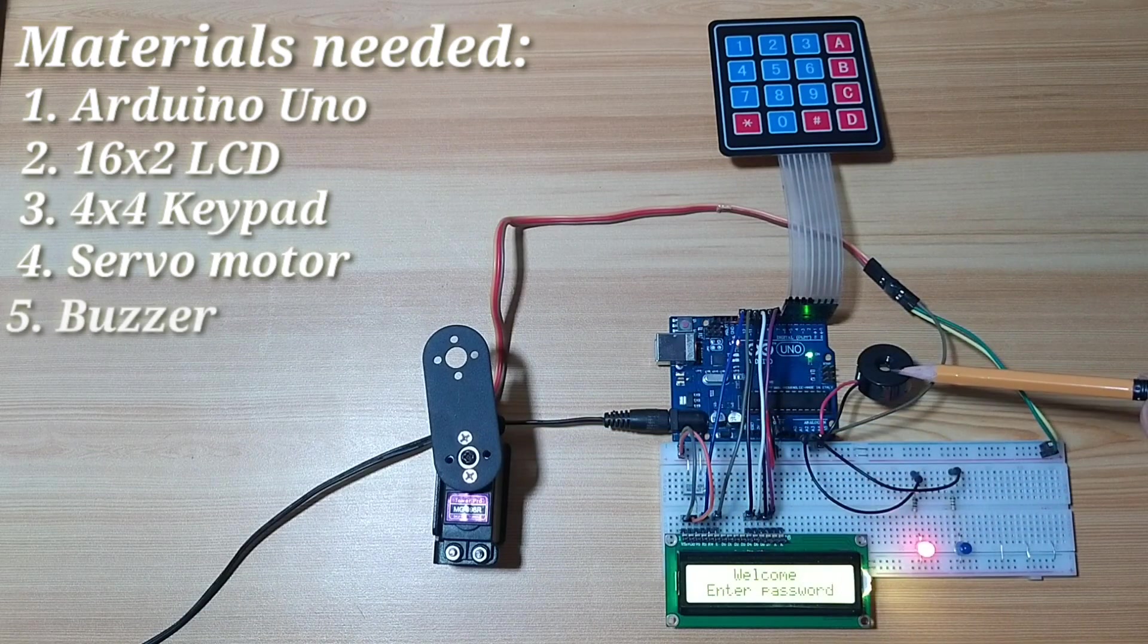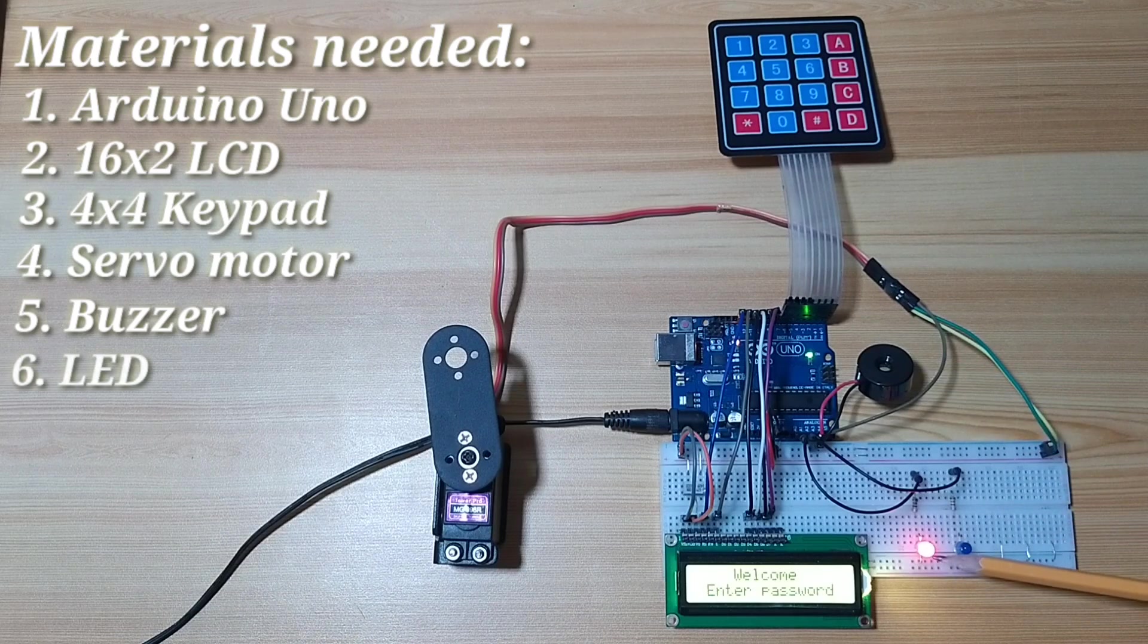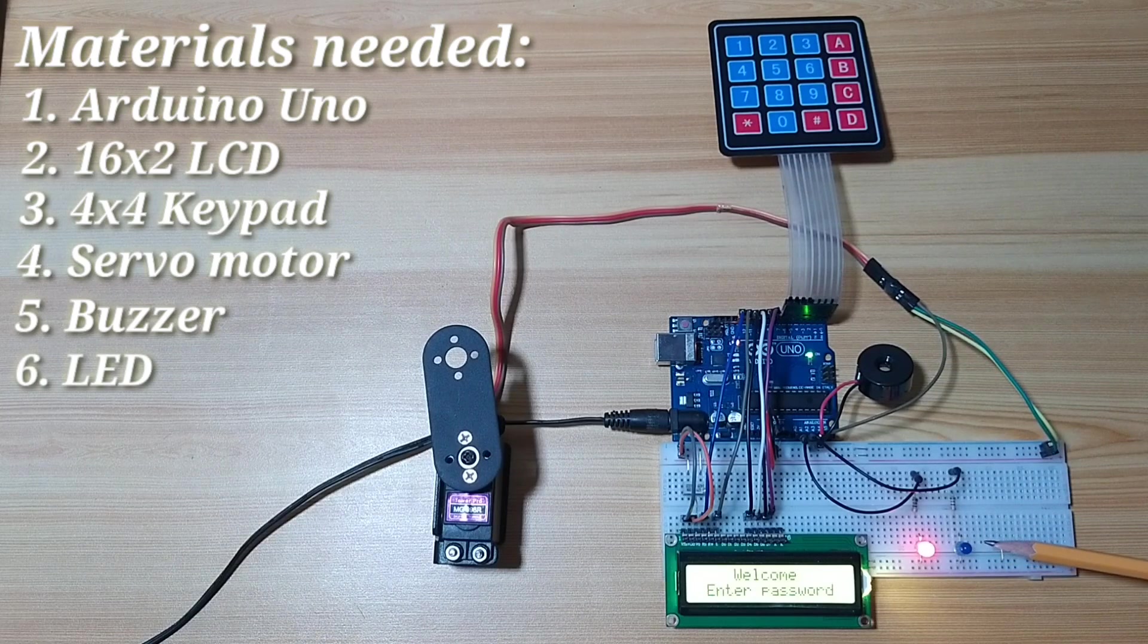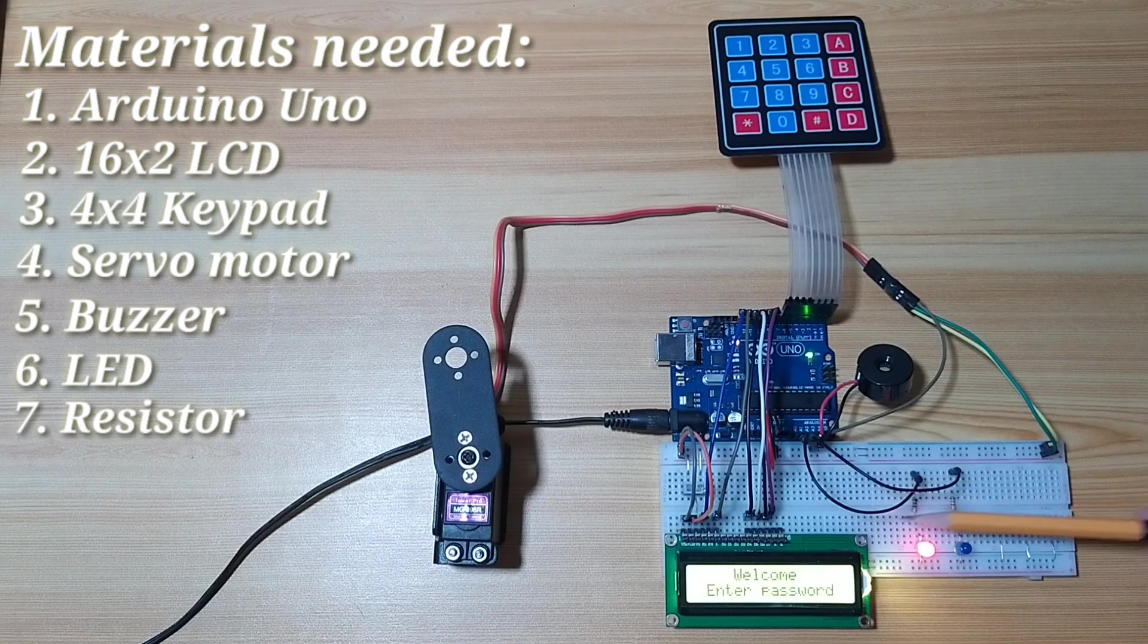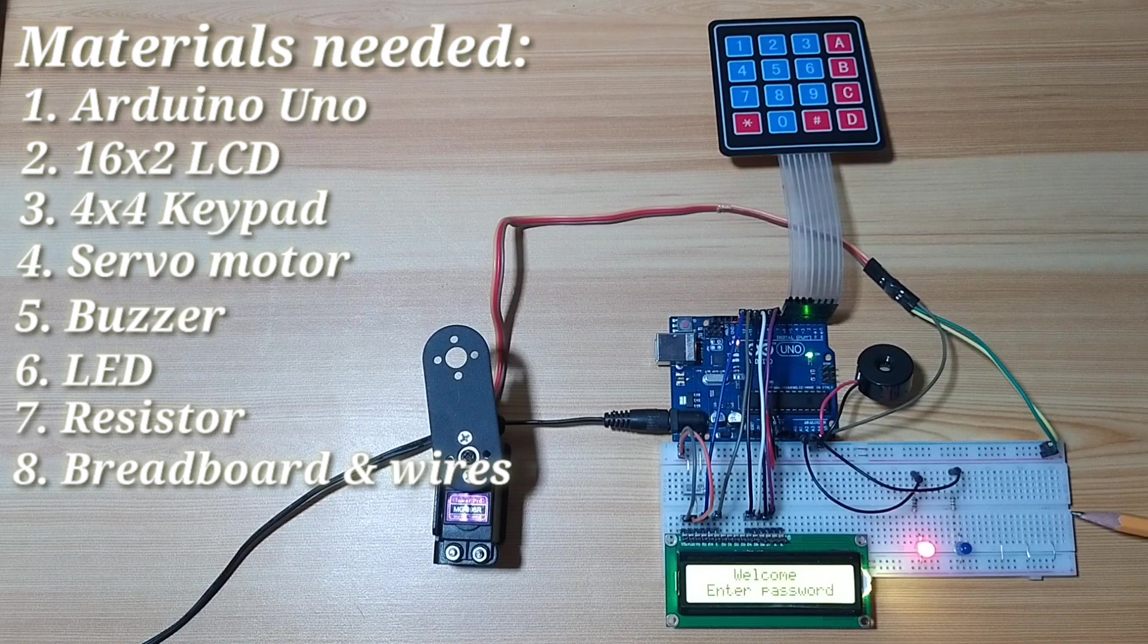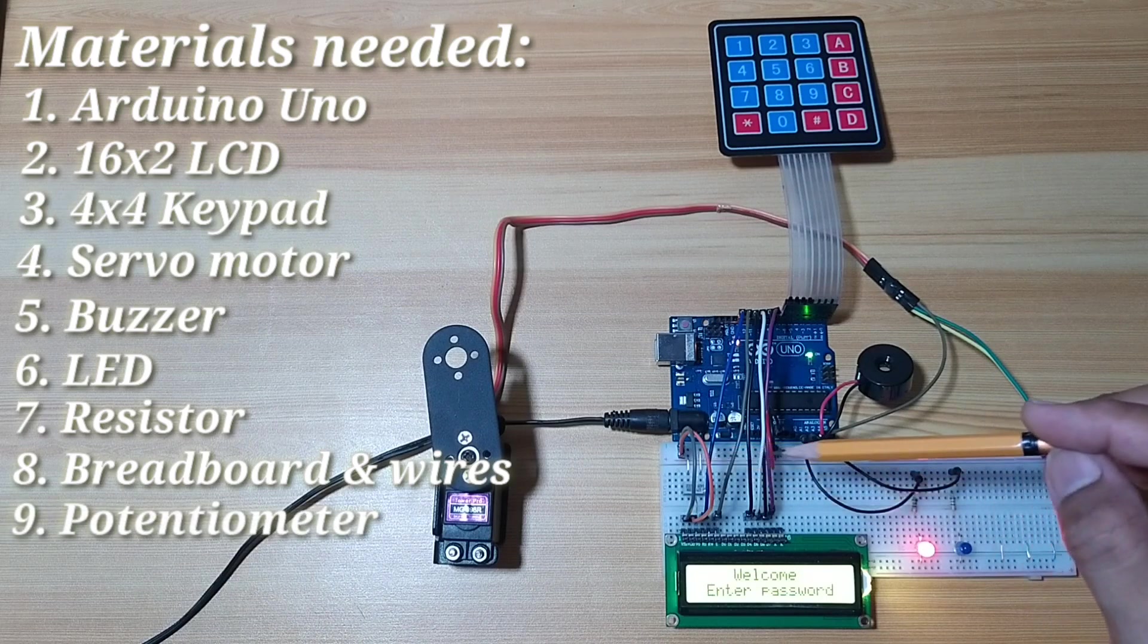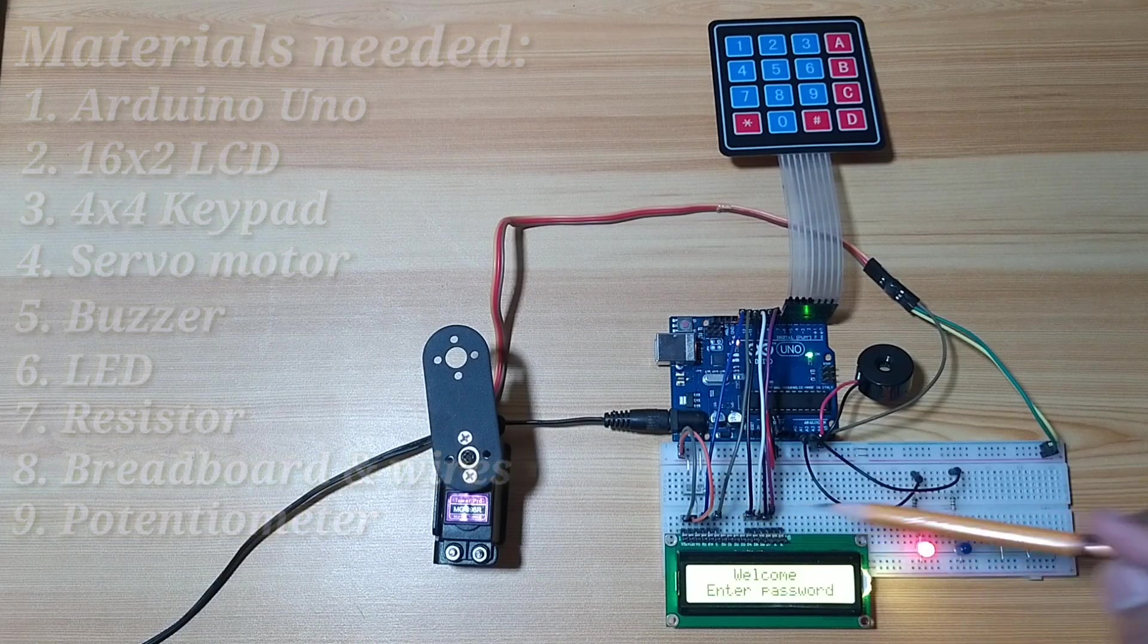A buzzer for the audible alarm, some LEDs for the visual indicator, some resistors for limiting the current, a breadboard and wires for connecting the circuit, and a potentiometer for the LCD contrast.